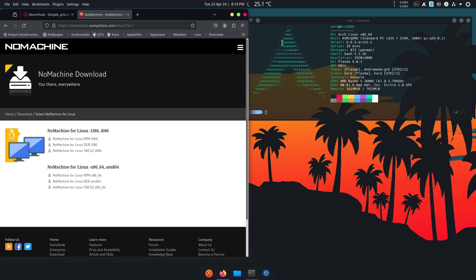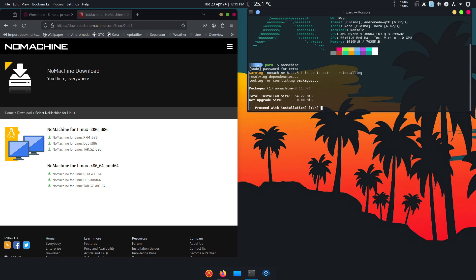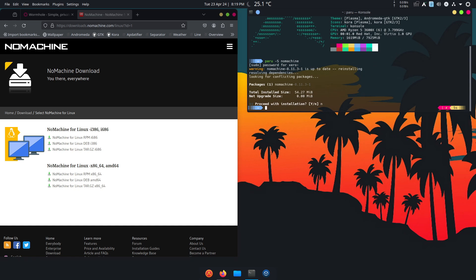All you have to do is paru -S nomachine and type your password. Of course it's installed already, so I'm going to hit no. It's going to build the package and then run it, but I would highly recommend you reboot your computer after installing.